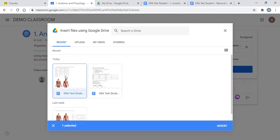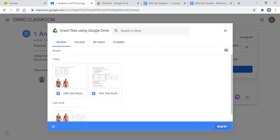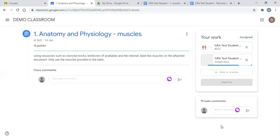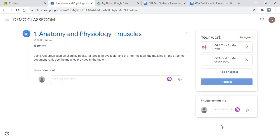There it is. If we click on it, press 'Insert', and then the most important step so our teachers know that the work's been finished: we click 'Hand In'.